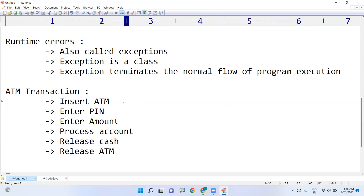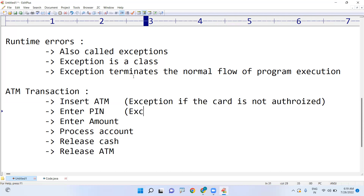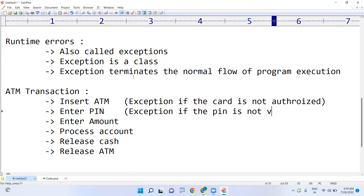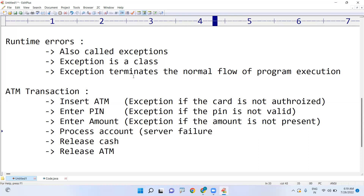Now, what are the exception chances? When you insert the ATM card and it checks whether it is a valid or invalid card — authorized or unauthorized — if the card is not authorized, that is an exception. For the PIN number, if you enter a valid PIN it's a success case, but if it is an invalid PIN, exception. If sufficient amount is not present, that is an amount exception. During account processing, there may be hardware failure or server failure exceptions.